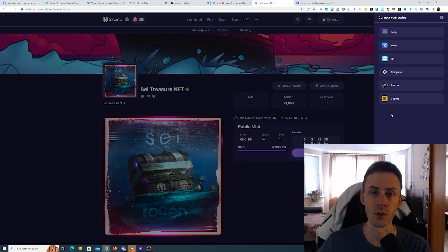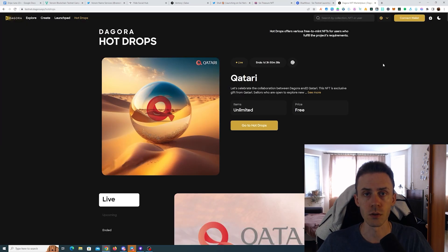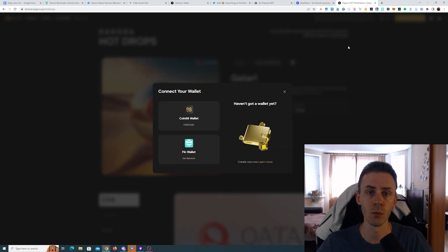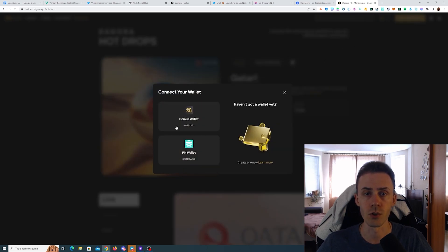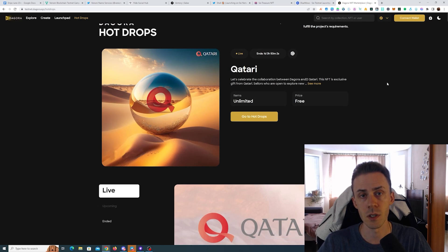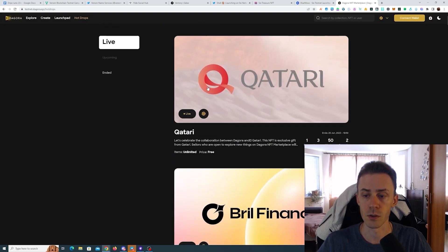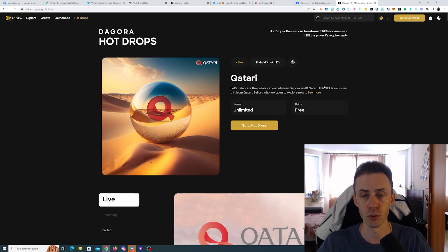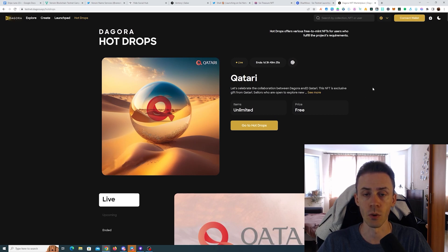And also we got more mints from the Gora airdrop. First of all, on Gora you can now use Fin wallet and not just Coin98, and they also changed the structure in terms of deadlines. Now every NFT has its own deadline and they're also sorted by expiration date, so on the top you're going to see most time sensitive mints.